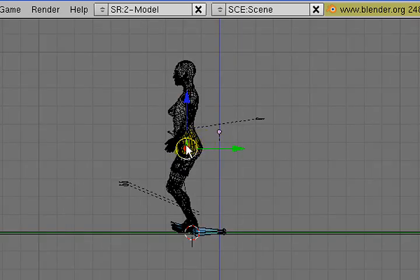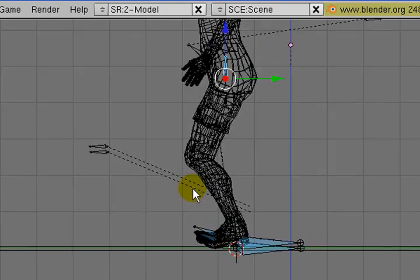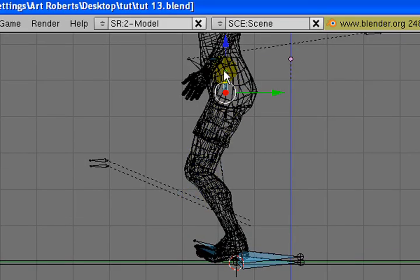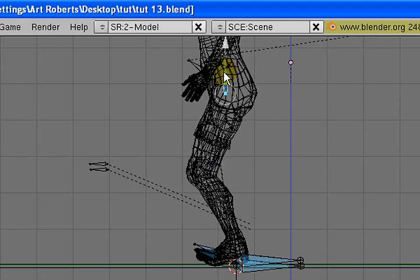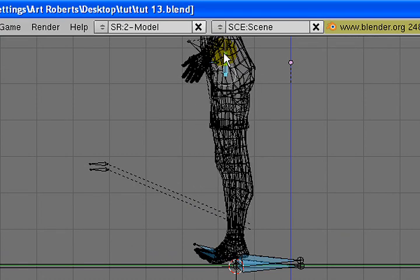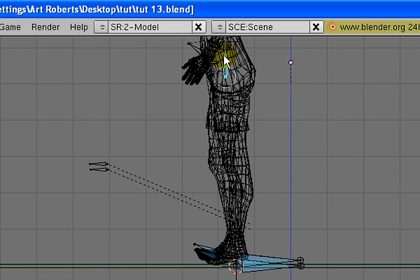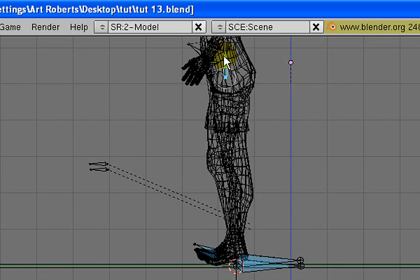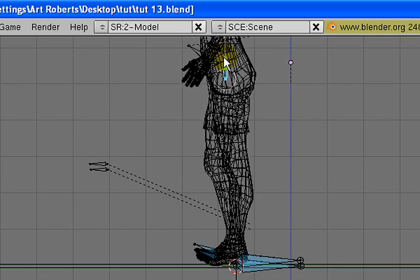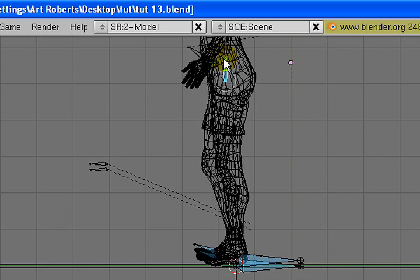Now I'm going to select the hip bone and raise the model. I want to raise the model until the legs are more straight. So I'll raise it up until the feet come off the ground. Then I'll watch the legs. One leg will bend first because its bone is higher. When the second leg bends a little bit, I know that both feet are in contact with their controlling bones.